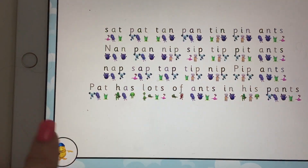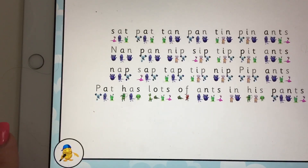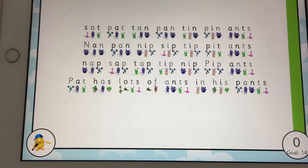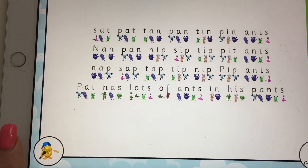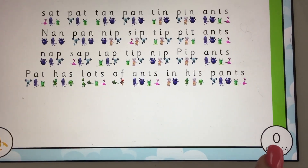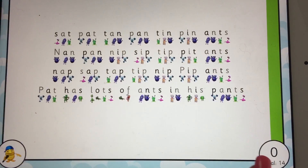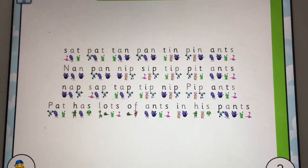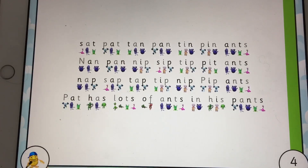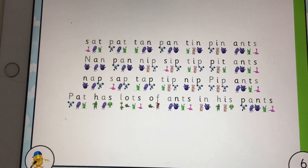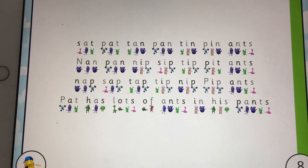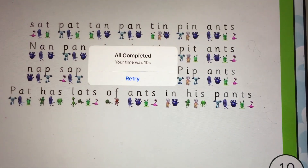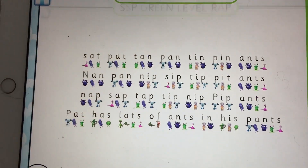If you go to the rap, you can play it or stop it, and you can also start the timer when you're ready for your own go. 'Sat, pat, tampon, ten pin, ants, nampan, nip, sip, tip, pip, ants, naps, up, tap, tip, nip, pip, ants — pat has lots of ants in his pants.' How many seconds did I get? 10 seconds! And I might want to retry.